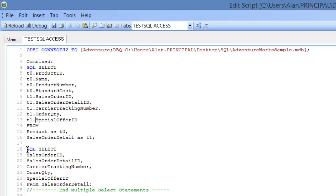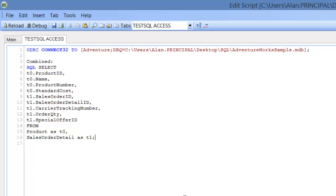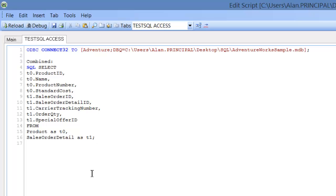So now we no longer need this because we've selected the fields we want from each table. So now what we want to do is we want to join these tables on the product ID. So we'll use a where clause.